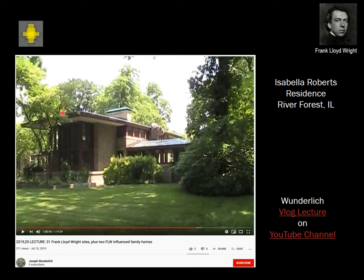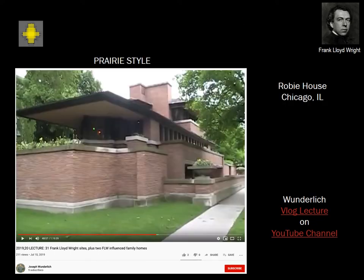Another example is the Isabella Roberts residence, designed by a female architect who worked with Frank Lloyd Wright. This house had a tree growing up through it — over 100 years old — that was cut, leaving a big knot on the side. And of course, Robie House is one of his most famous designs, located on the University of Chicago campus in the south part of Chicago, showing a very strong horizontal emphasis as well as the Roman brick.